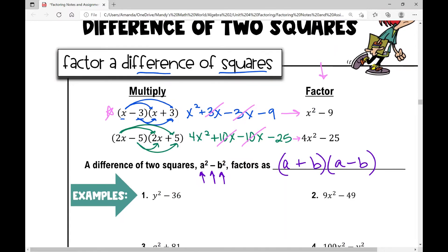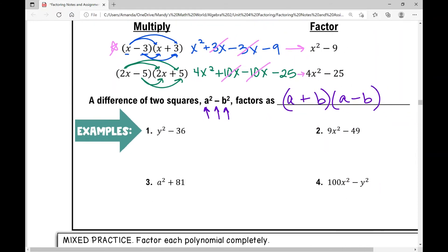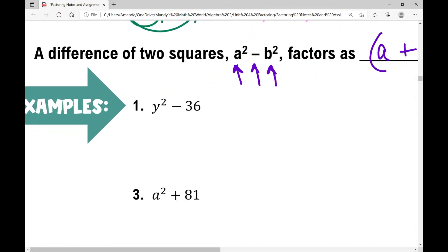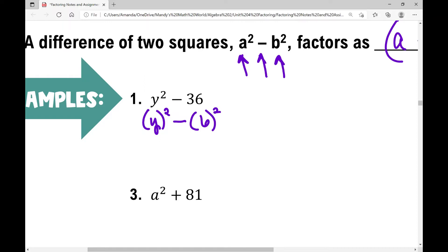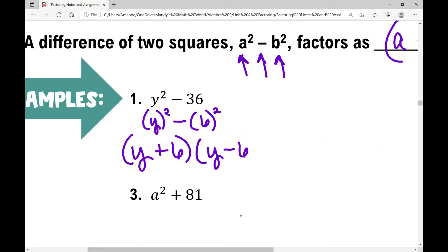Let's walk through these examples. In example number one, y squared minus 36. I notice y squared is a perfect square, and I know 36 is a perfect square — it's six squared. So y is essentially the a and six is essentially the b. My factors are going to be y plus six times y minus six.